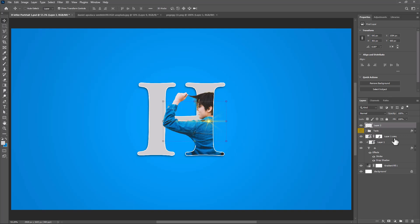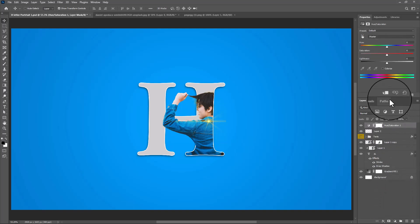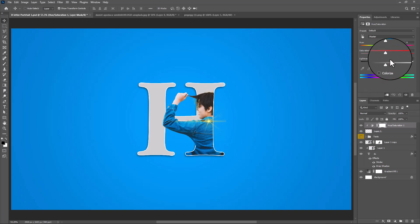Create a Hue and Saturation adjustment layer and click on the clipping mask icon. Play with the hue slider to match the color.